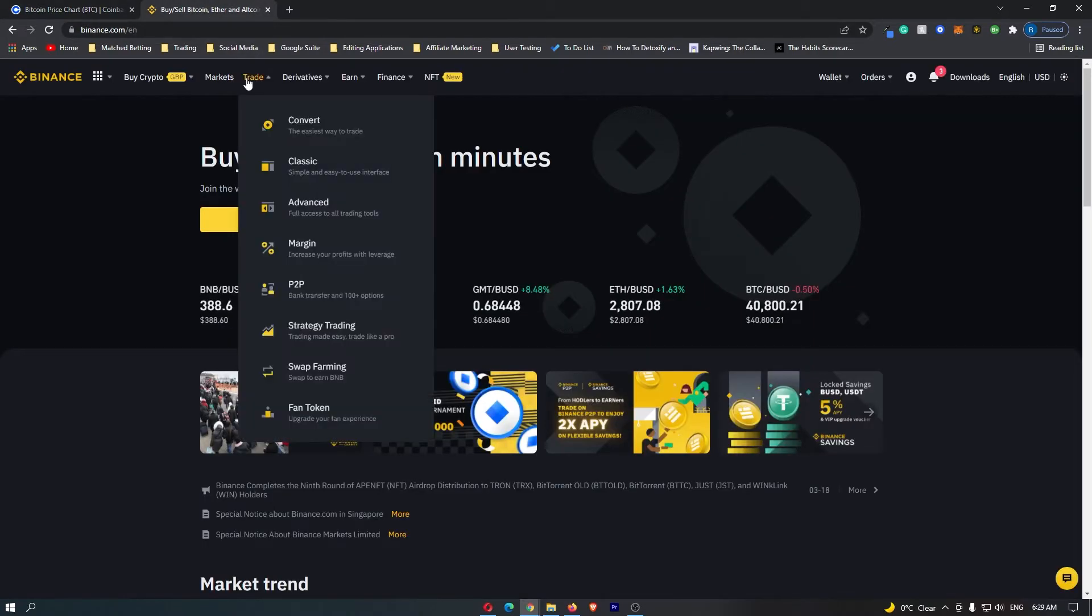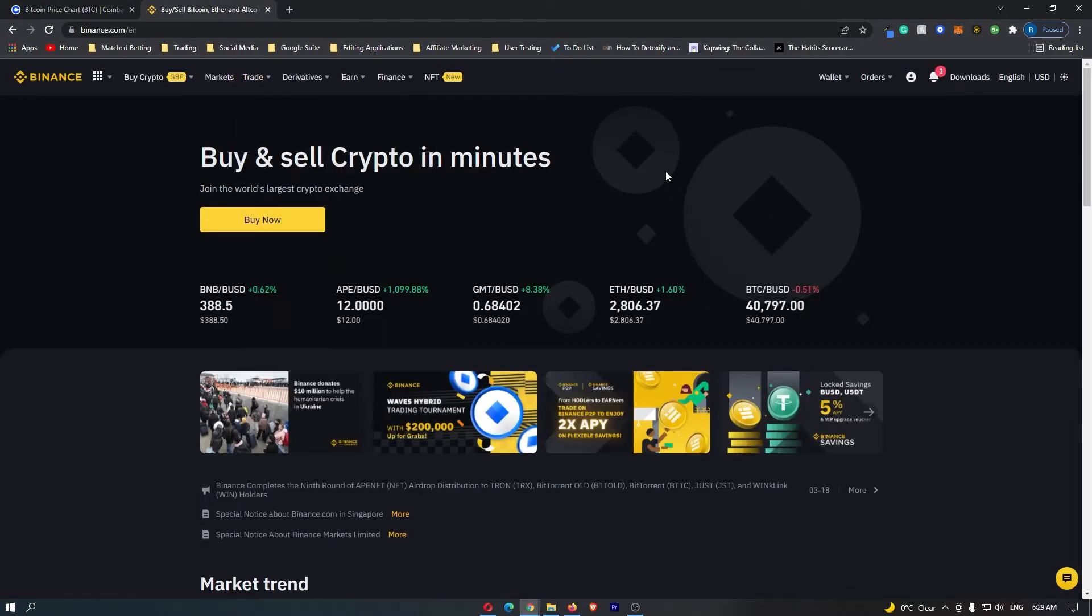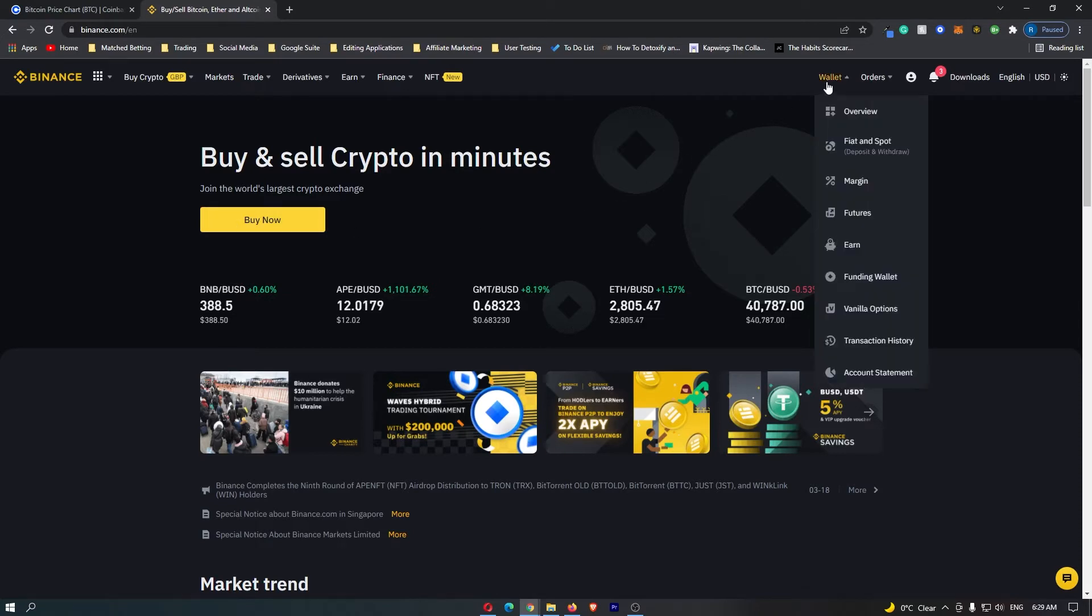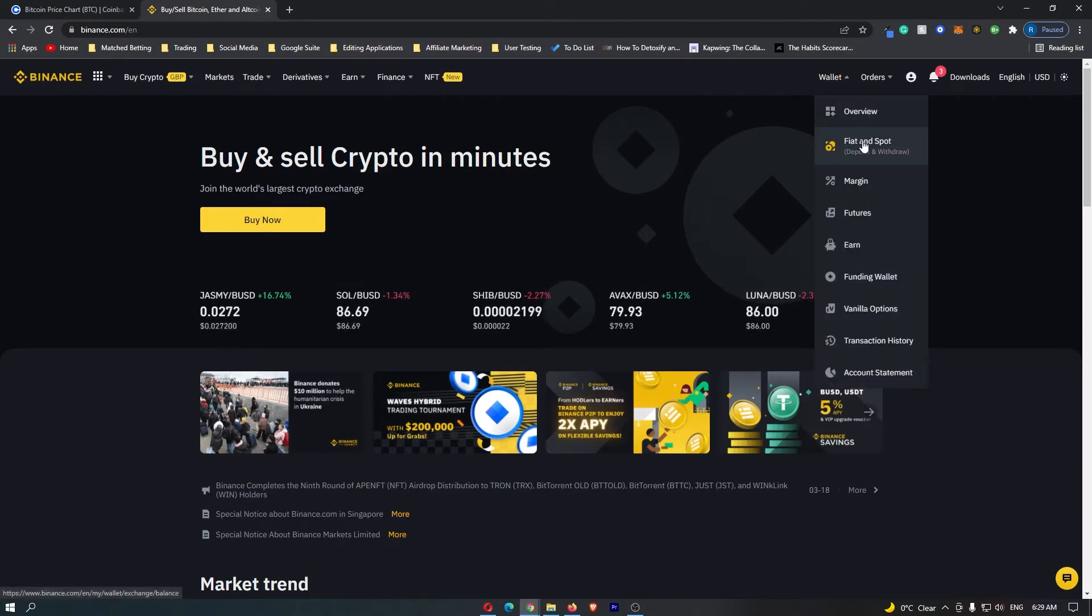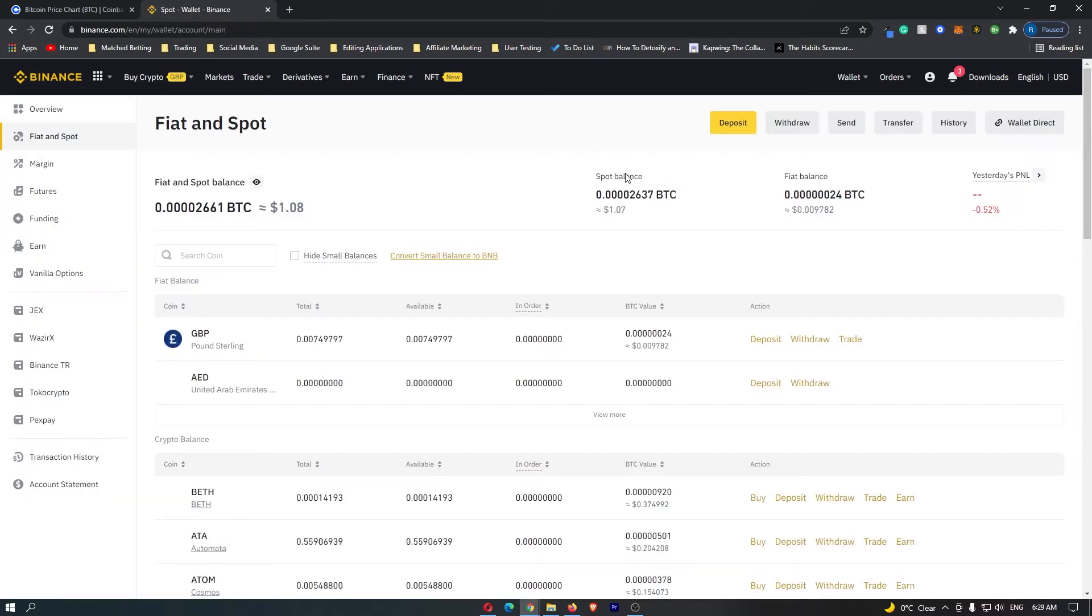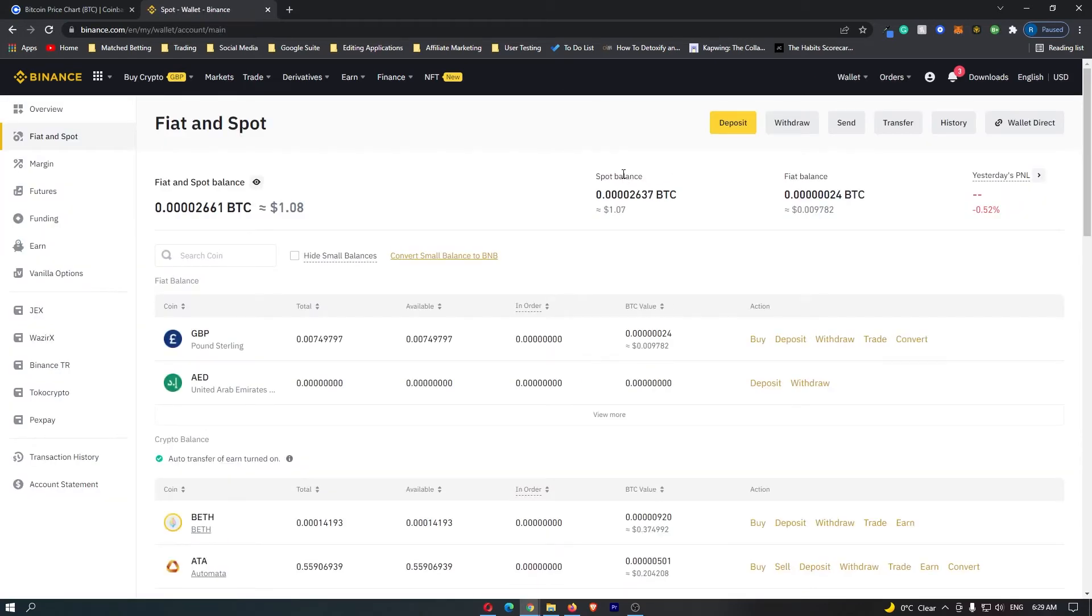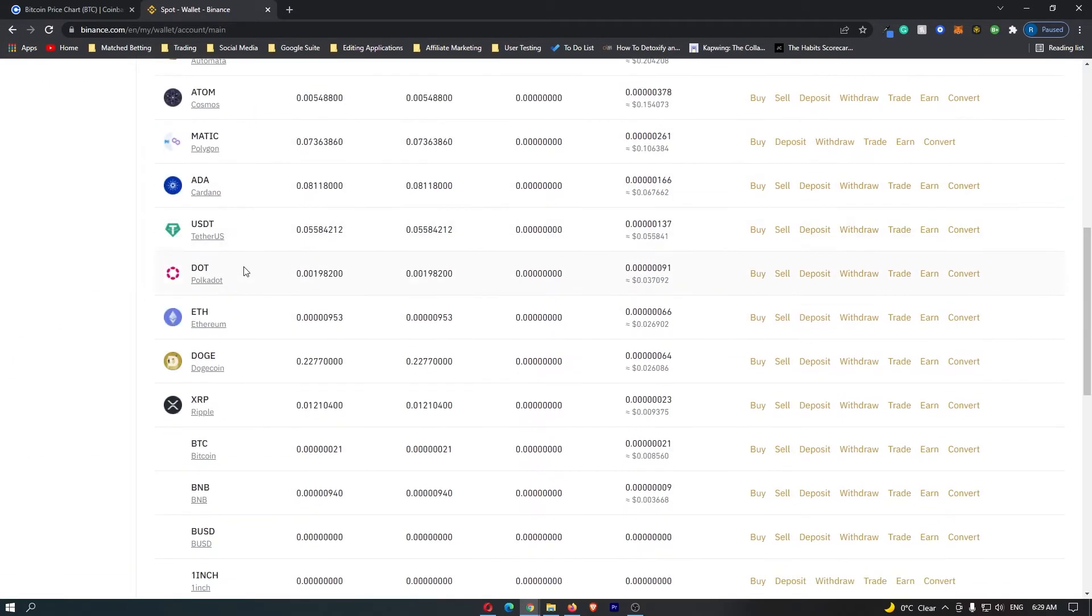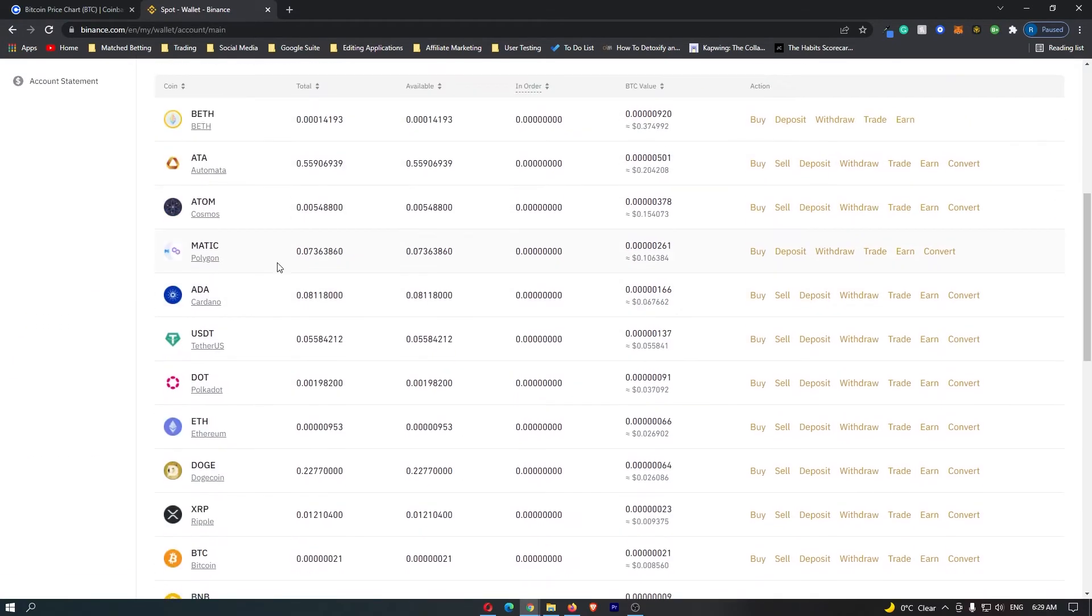To start off, the first thing you need to do is start on Binance because we need your Binance wallet address. To get this, come up to Wallet in the top corner and go down to Fiat and Spot. Once this loads up, it will list a whole bunch of cryptocurrencies.